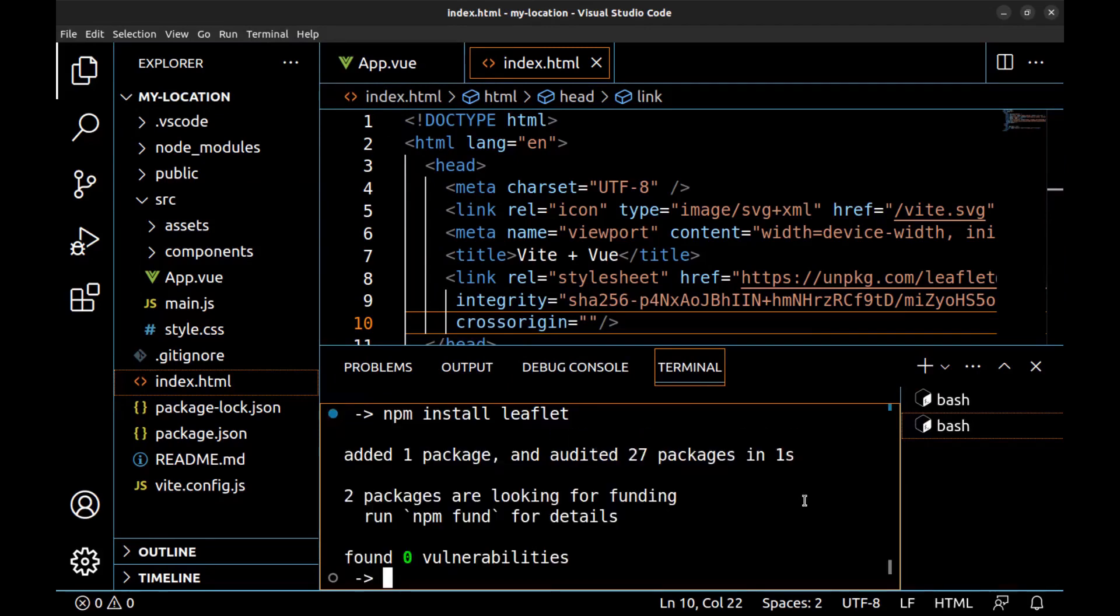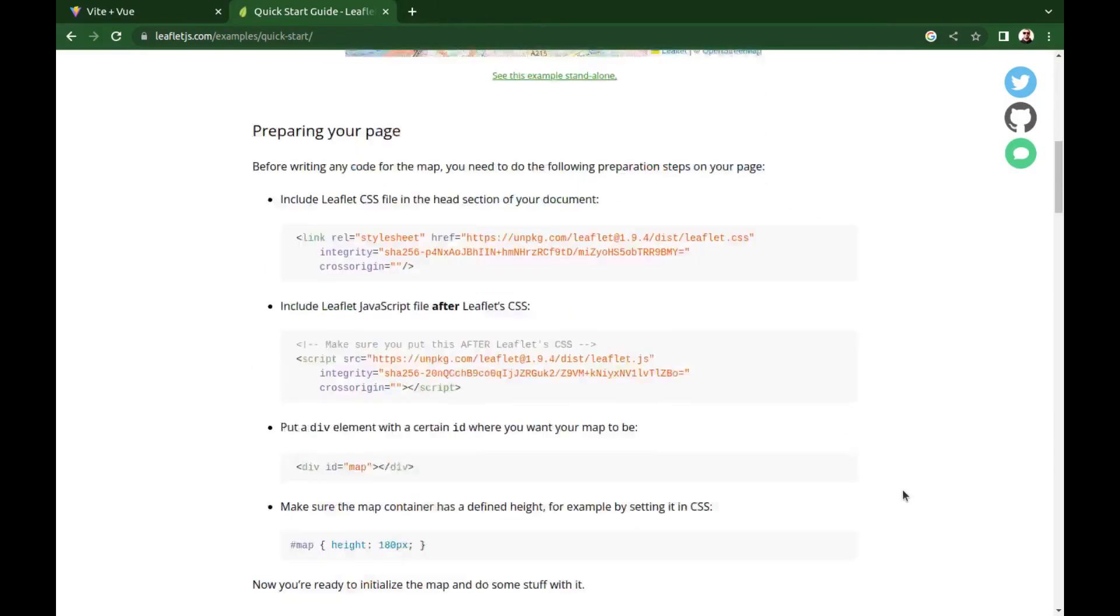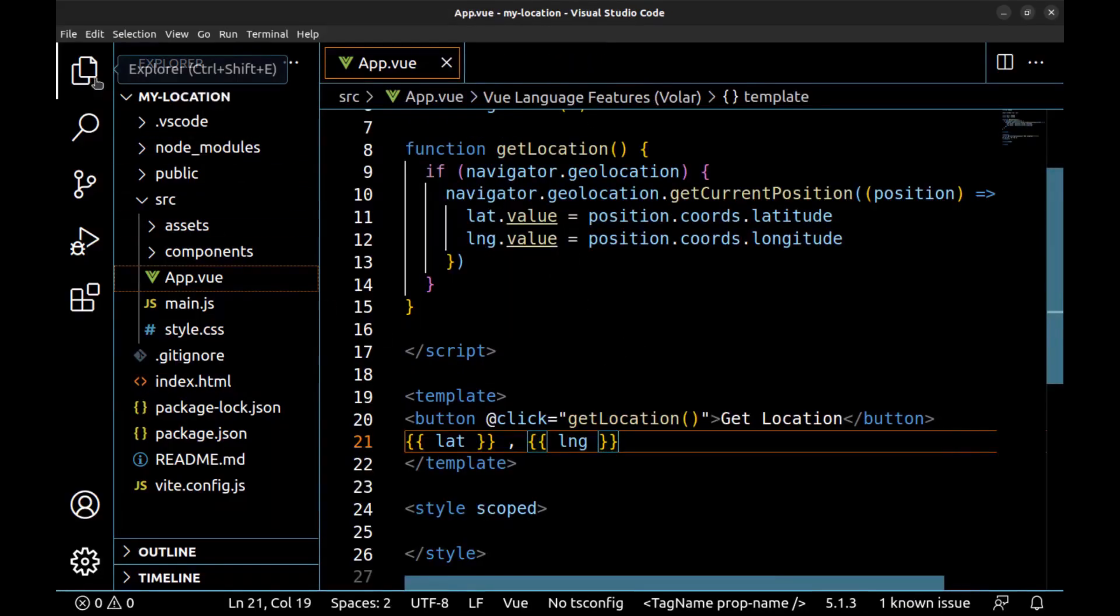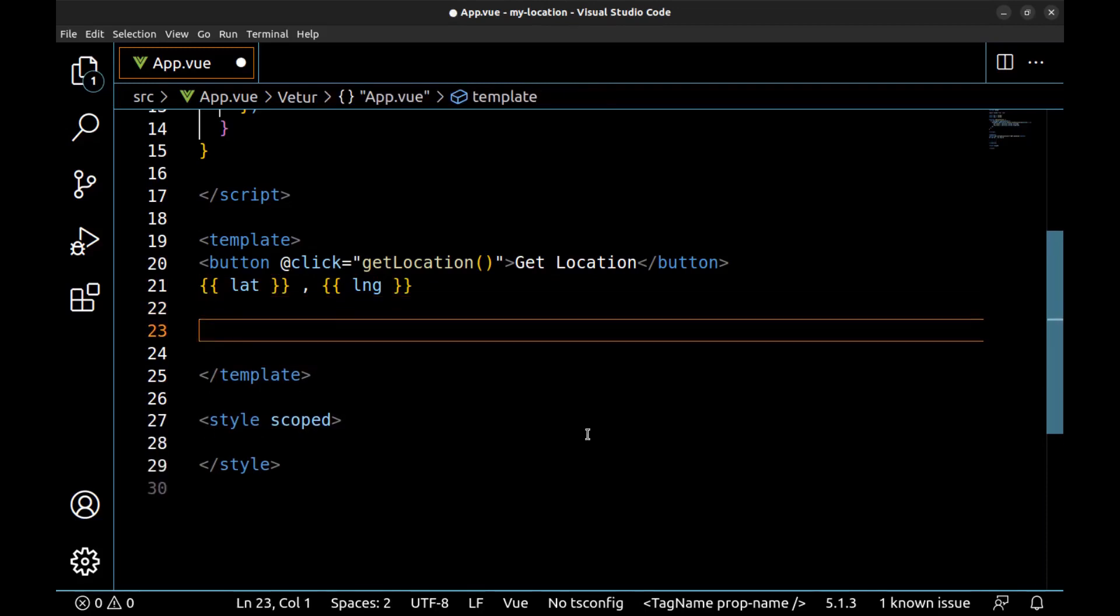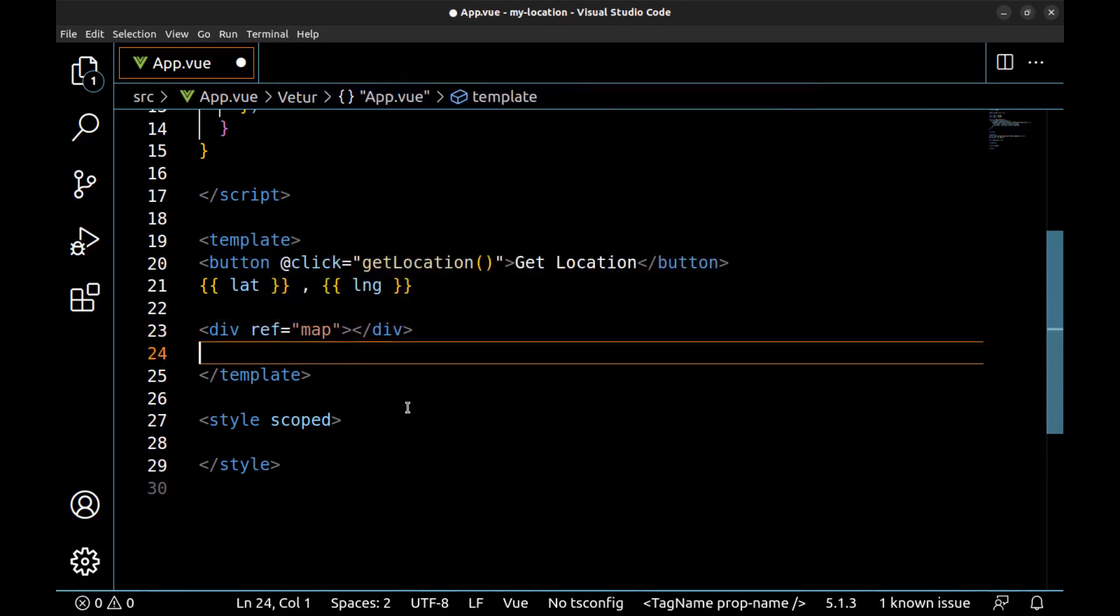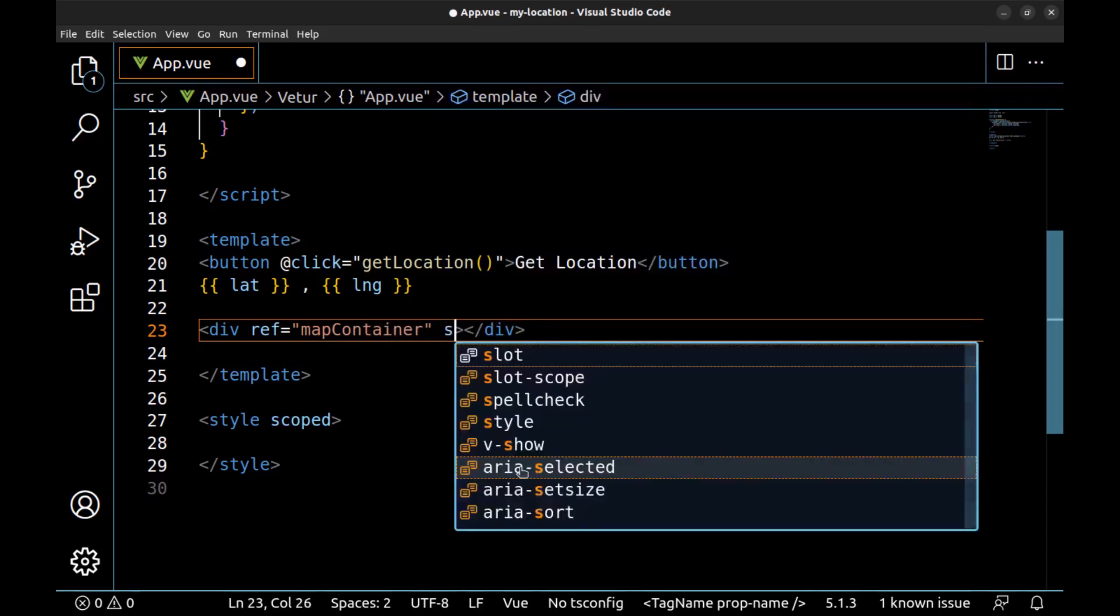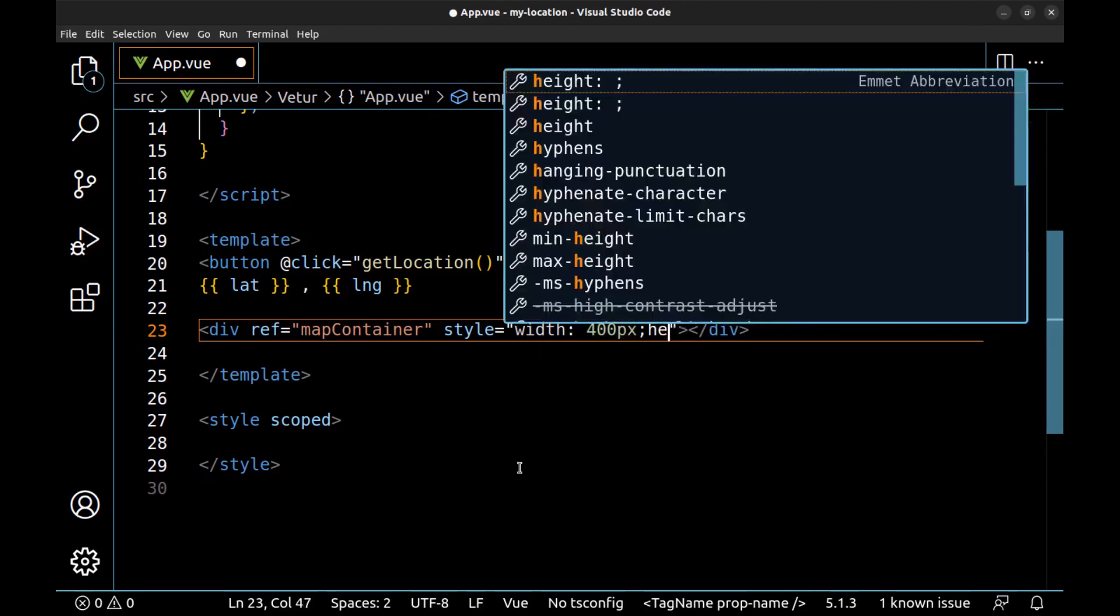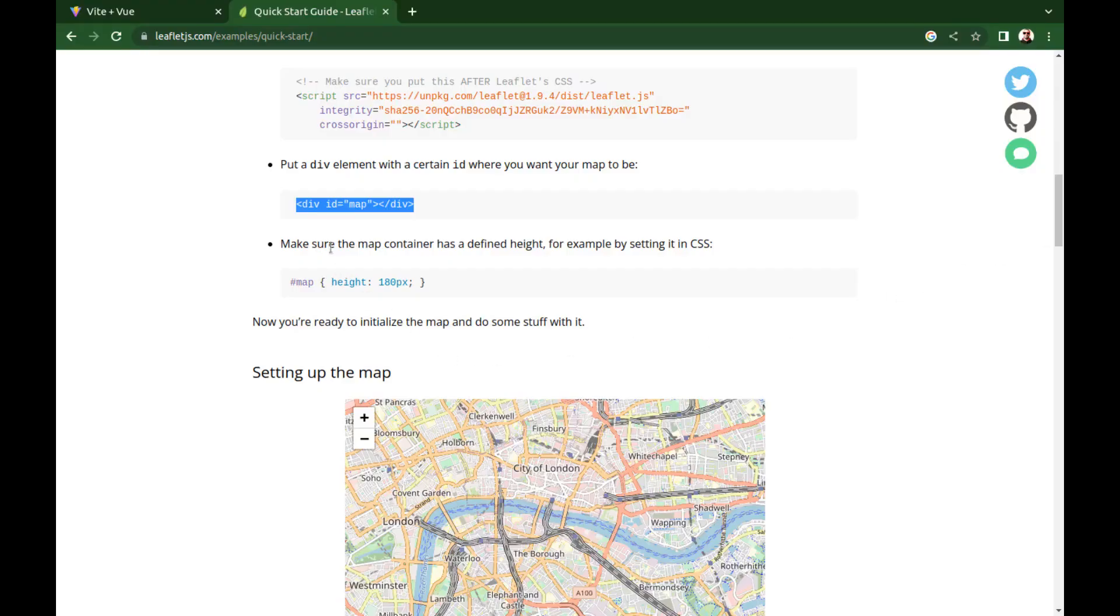We need to create a container for our map. Go to app.vue. Since we are developing a Vue app, let me change this to map container and set its width and height.